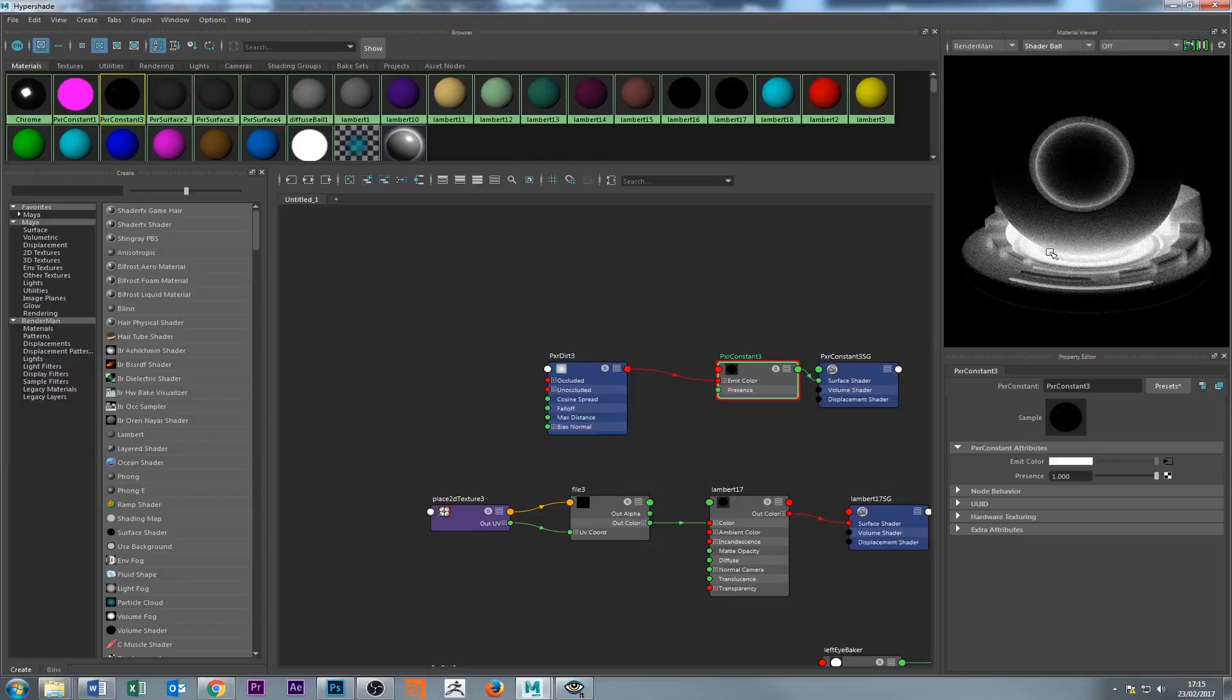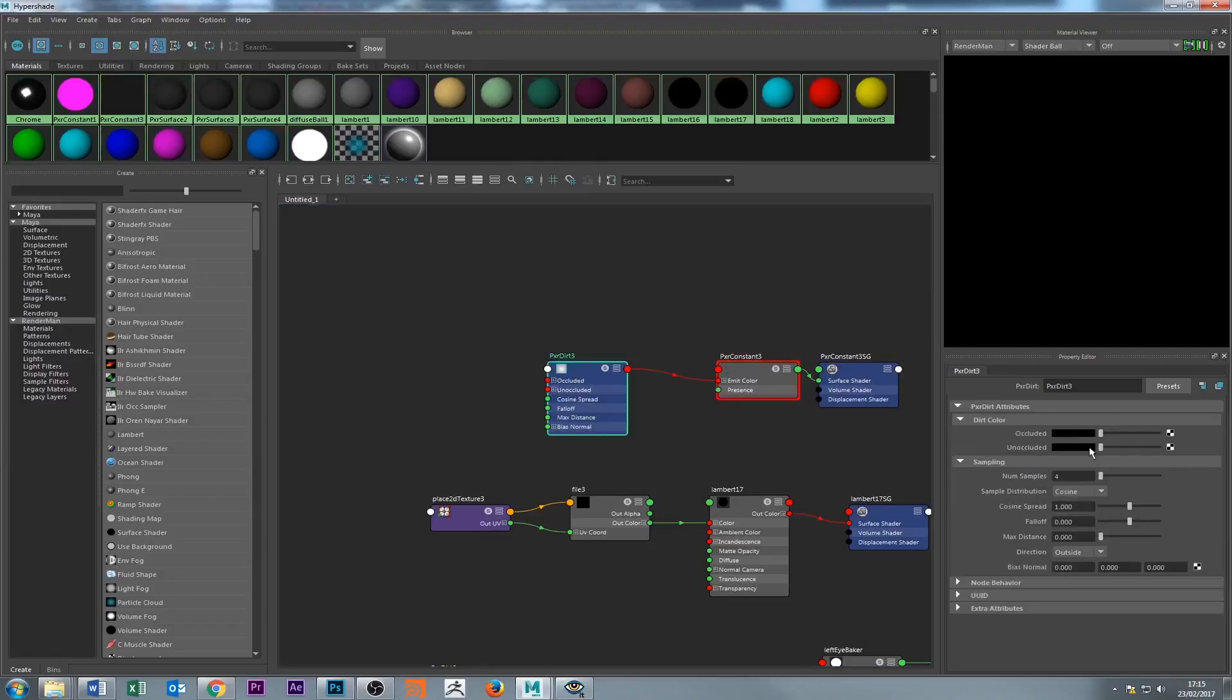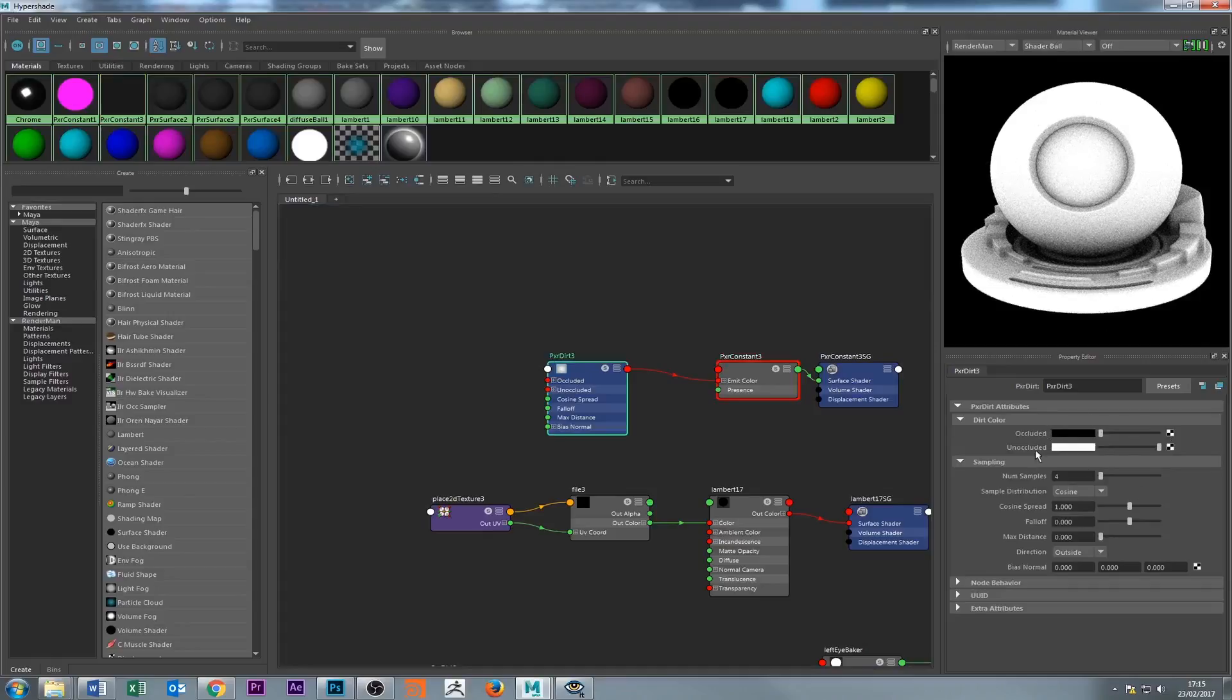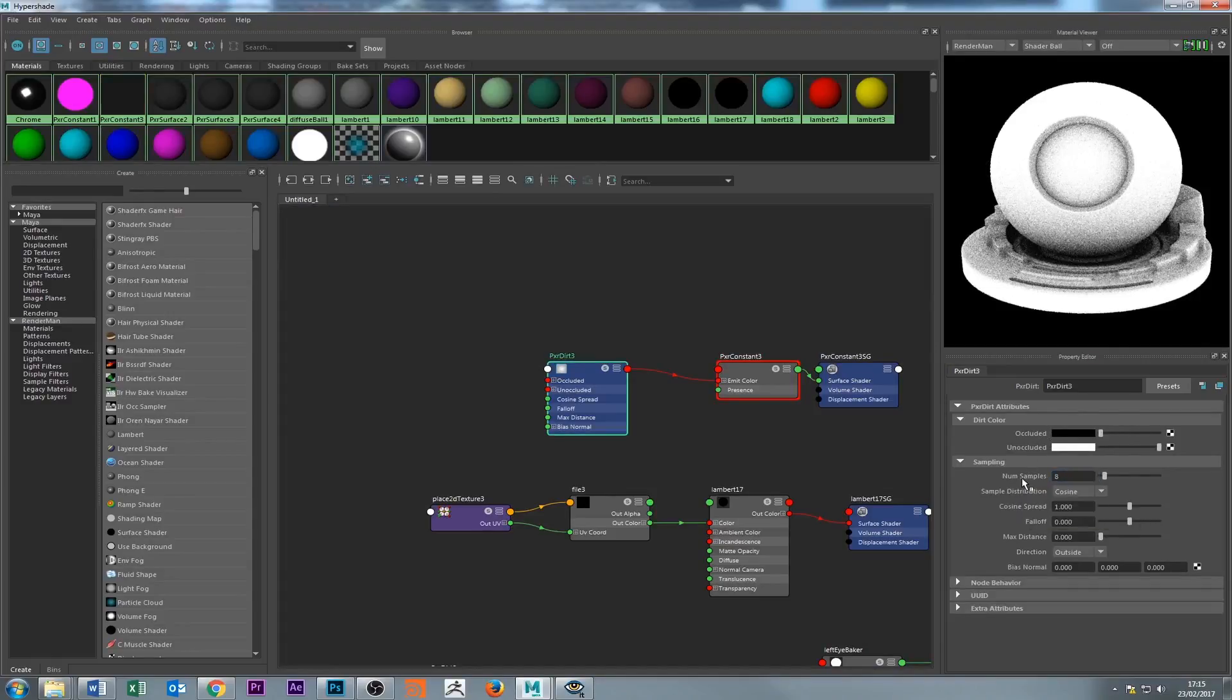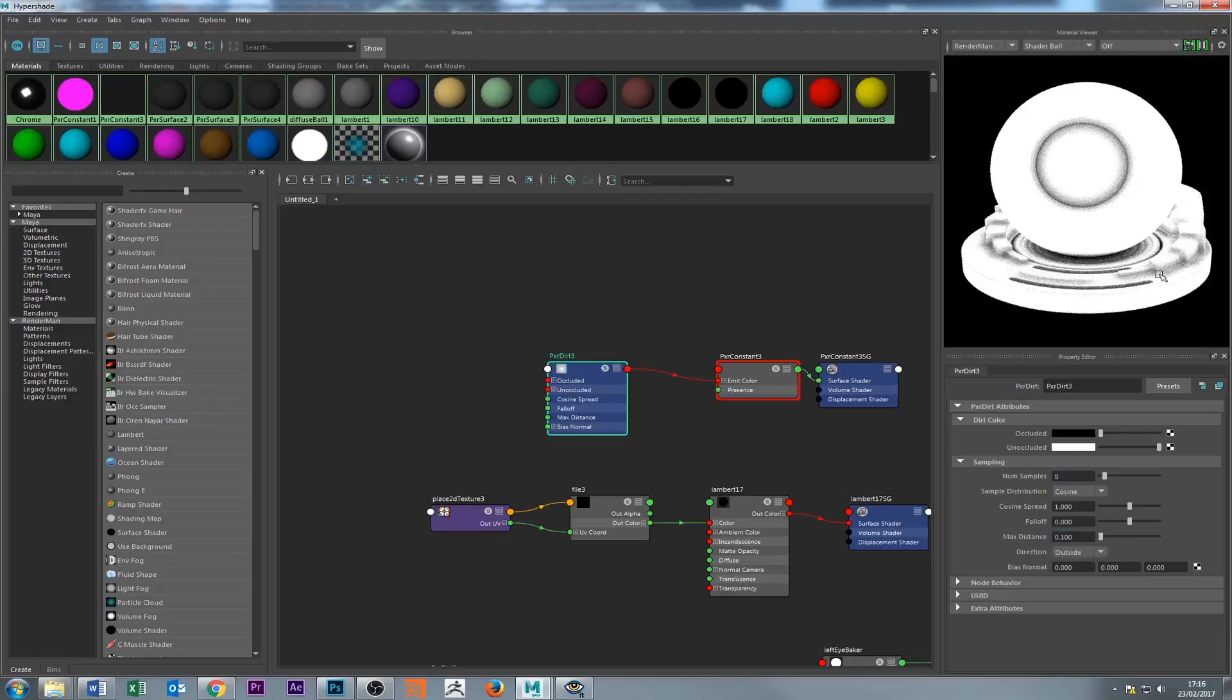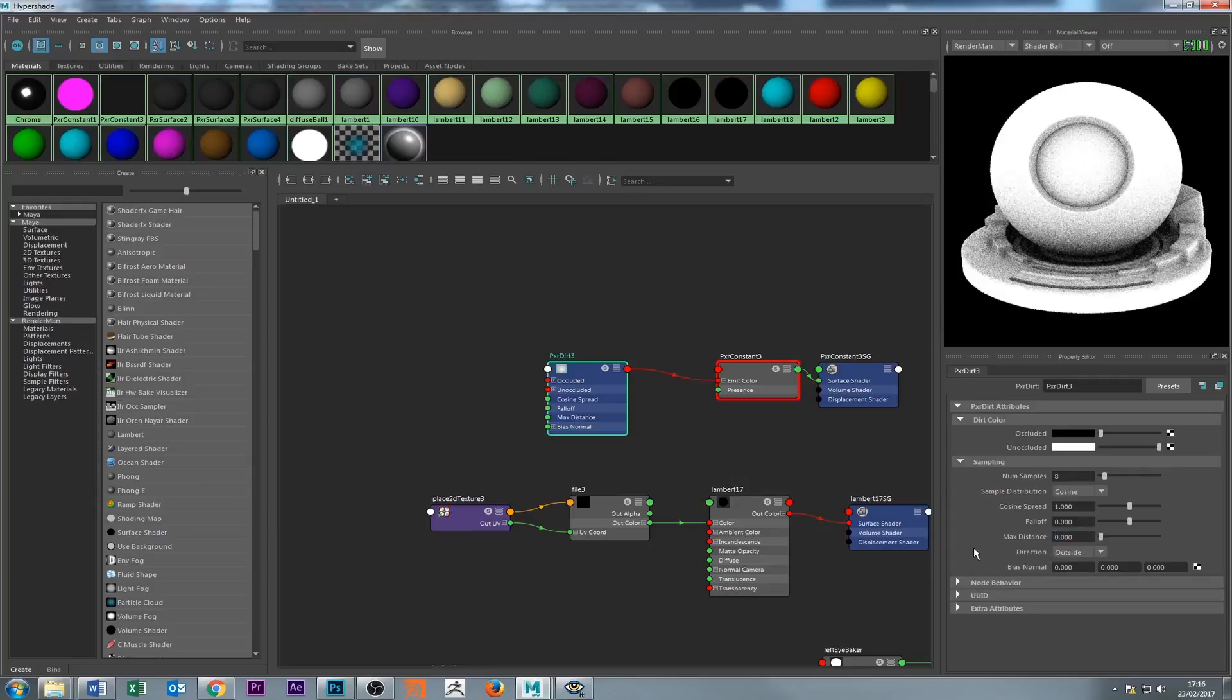This is roughly what it looks like. It's pretty much an ambient occlusion pass, but the colors are inverted—the occluded is black and the unoccluded is white. Increase the sample to eight probably, and then the distance to maybe 0.1. I think if you put in zero, it calculates it automatically. Let's leave it like that and see what happens.